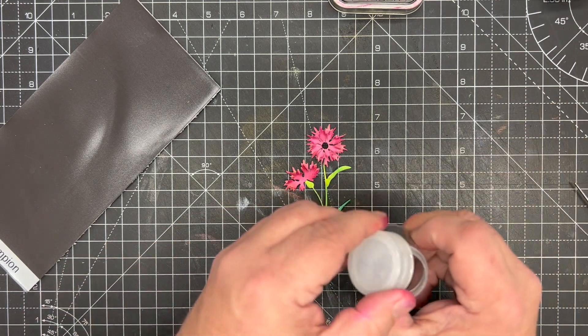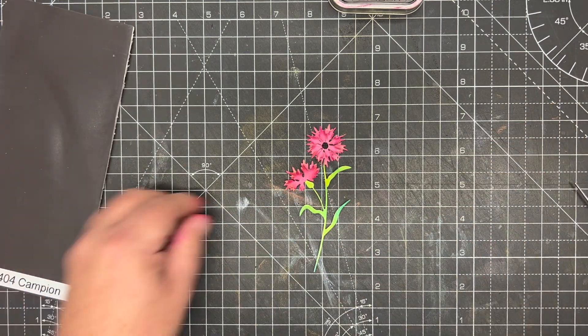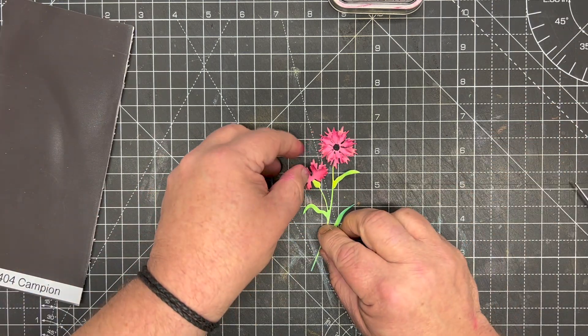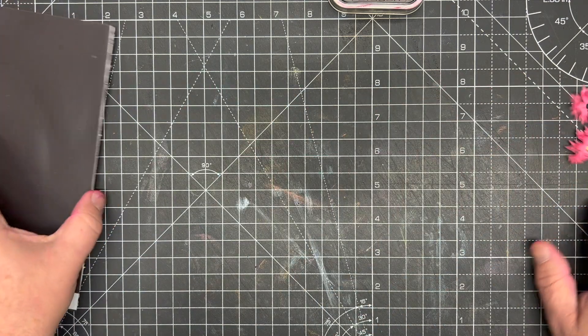So that's our flower done. Really easy, really simple. We'll pop that to one side to dry because now we're going to make our background.